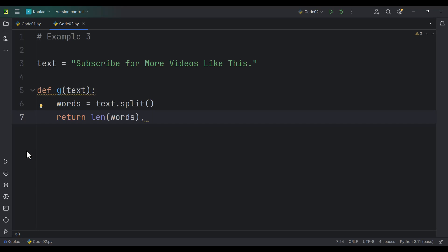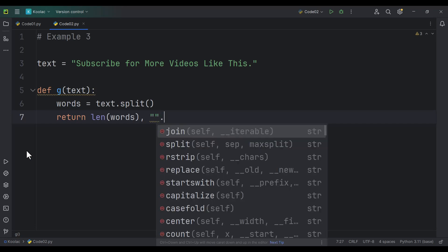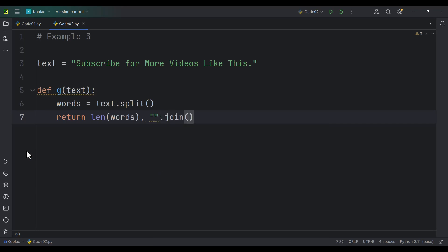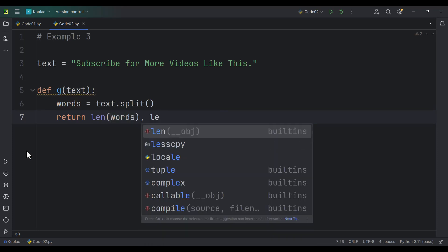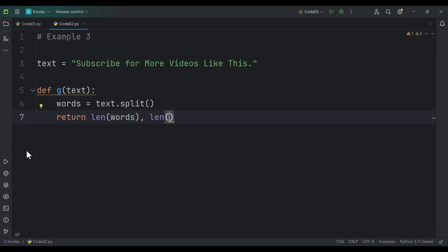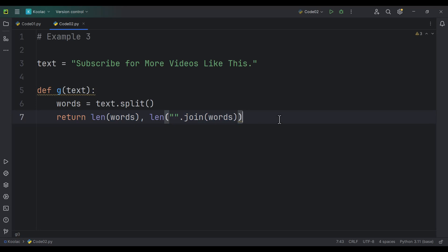We also want to return the number of characters inside that text variable. In order to do so, we can join all the items in the words list, which basically gives us all the characters. But we want the number of characters, so we simply use the len function, which gives the count of all the characters. So basically, this is the number of words and this is the number of characters.